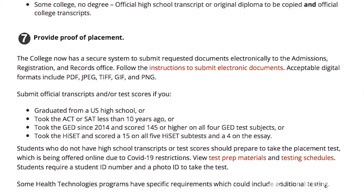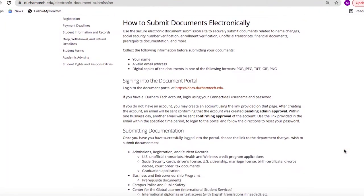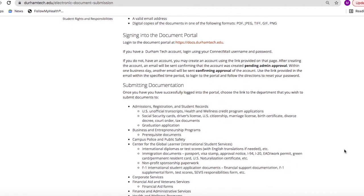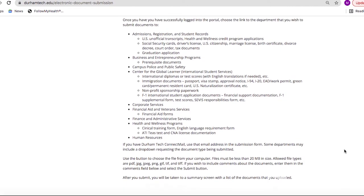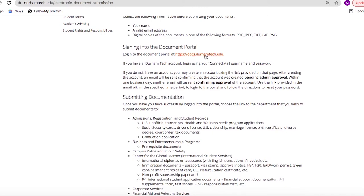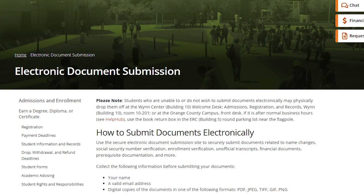Another important step is submitting proof of placement through document submission. We require students to submit official documentation to the college, meaning your document must be provided via a third-party approved agency. You can provide them electronically or drop them off at the Wynn Center, building number 10 on our main campus at the welcome desk, or at our Orange County campus at the front desk. If submitting electronically, use our secure electronic document submission system. Make sure your name, a valid email address, and digital copies of documents are in PDF, JPEG, TIFF, GIF, or PNG format. You'll need to sign in to the document portal system with your Durham Tech accounts activated. For more information, please visit the electronic document submission page on our website.